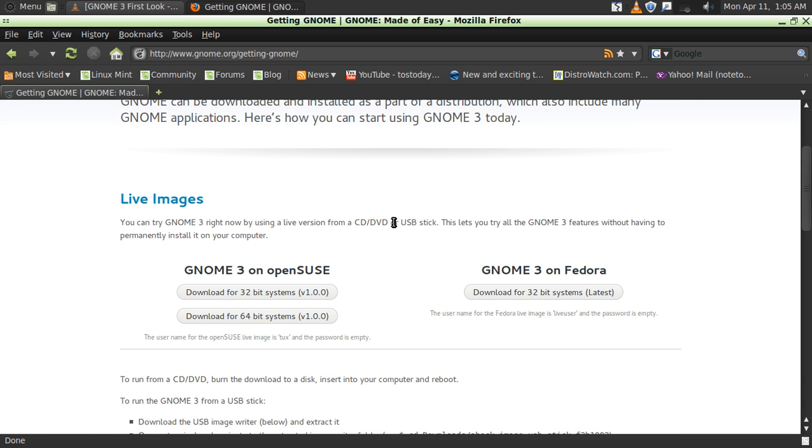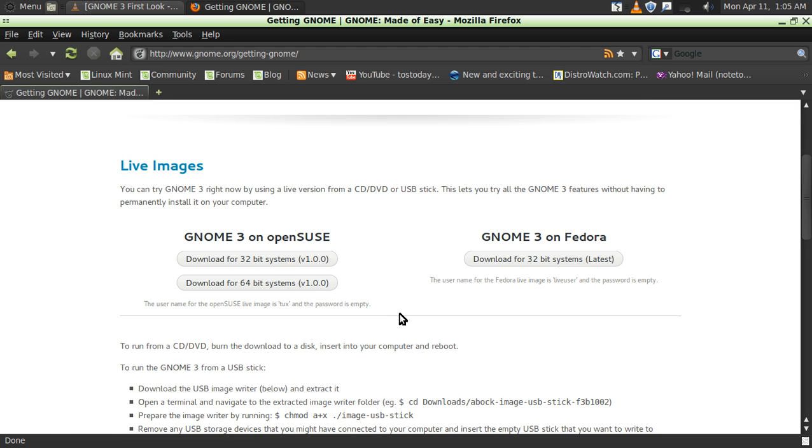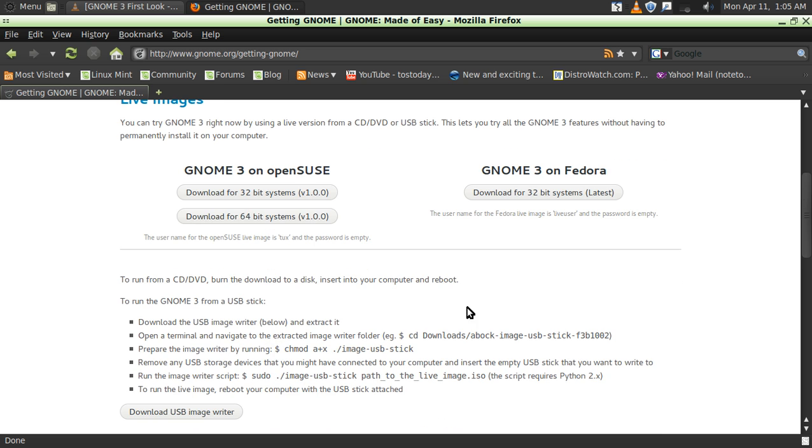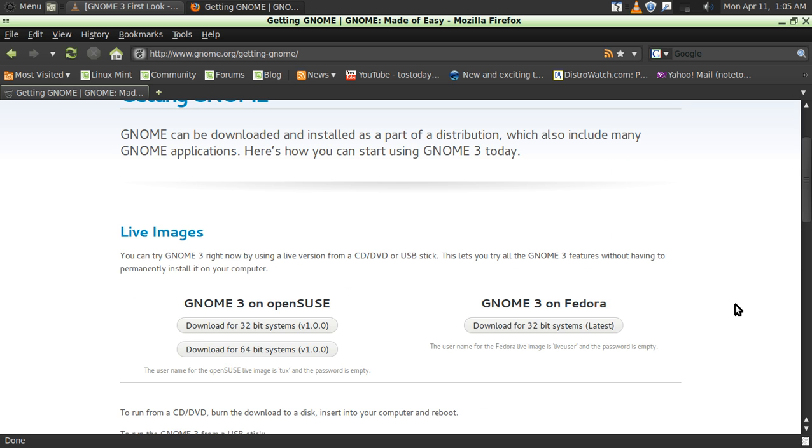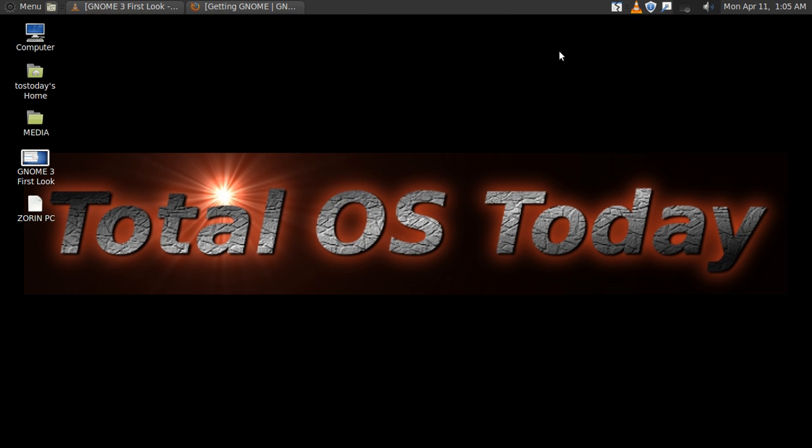And here you can get it as a live image download on OpenSUSE or Fedora. You can run it from a CD, DVD, or USB stick. I ran it off a USB stick. It ran okay. It was not very stable. I was trying to record live from it. It worked but I was only able to get a short recording session from it. So let's go to that and take a look.